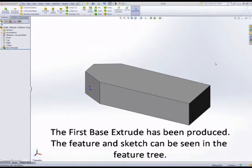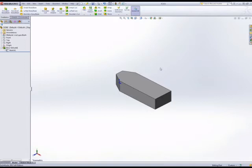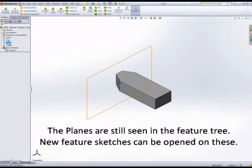Okay, here we're going to look at completing the strap clamp. You should have the base extrude produced, and you can see that in the feature tree. We're going to cut the angles at the front and back edge of the clamp.